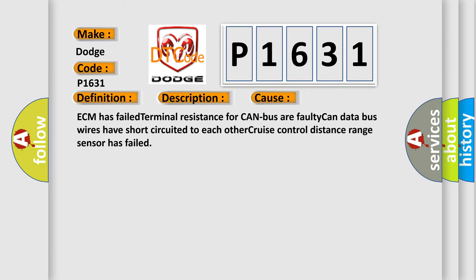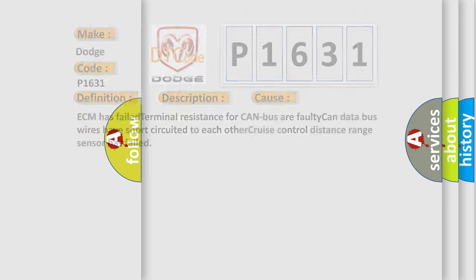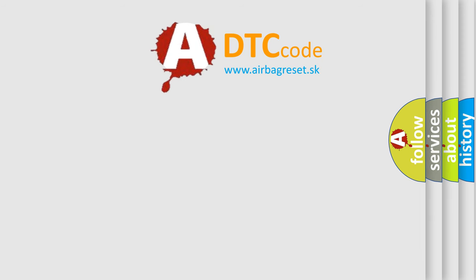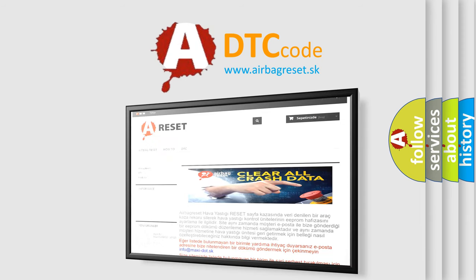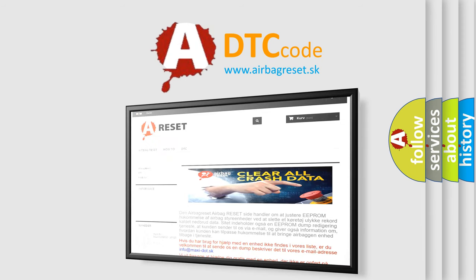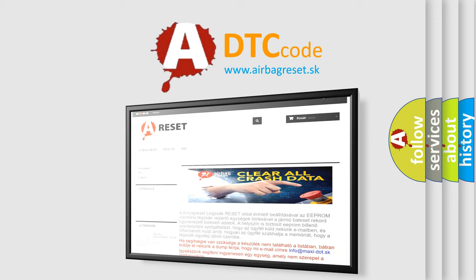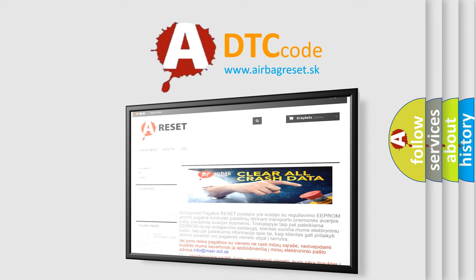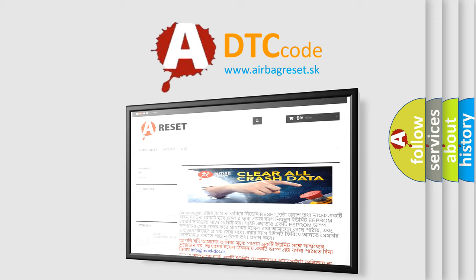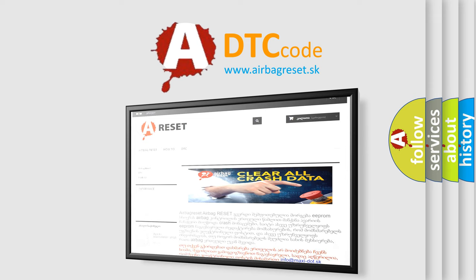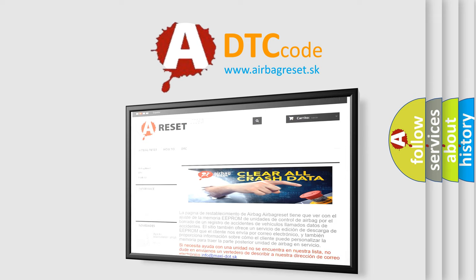The Airbag Reset website aims to provide information in 52 languages. Thank you for your attention and stay tuned for the next video.